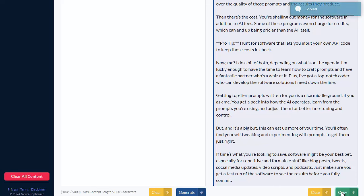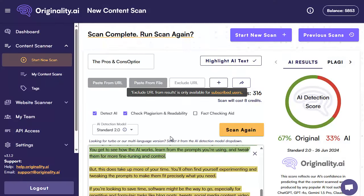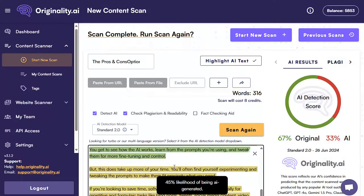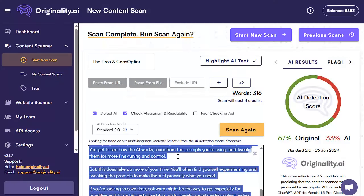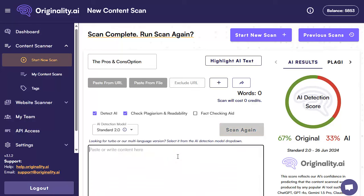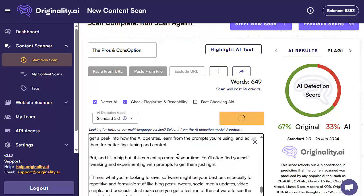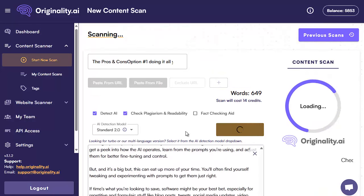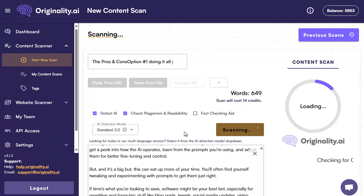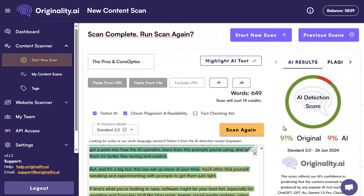Let's grab the copy, head back to originality AI, remove the existing copy in there, paste this new one in, and click on scan again. Remember this was only 67% original. So that's now at 91% originality — that's a really good score.